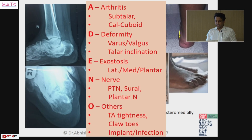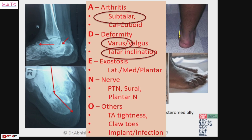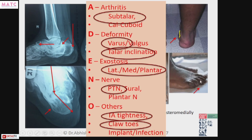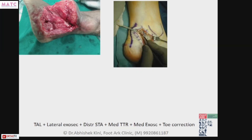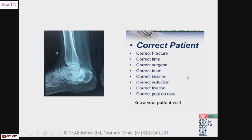In this patient, I think there is everything — arthritis, deformity, talar inclination, exostoses, a tunnel sign of the posterior tibial nerve, calf tightness, and clawing of toes. This is one of those bad calcaneal malunions. Explaining to the patient that you need all these procedures is difficult, but you need to go ahead and do everything — fuse, correct the toes, and that's how it is.